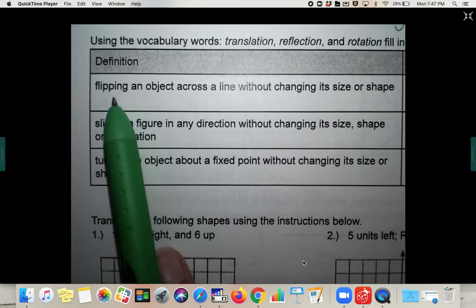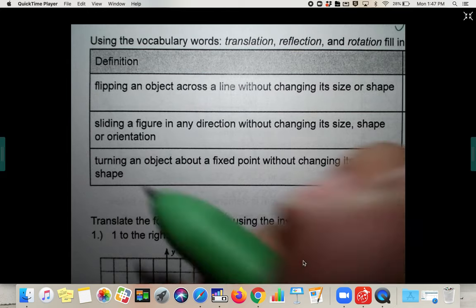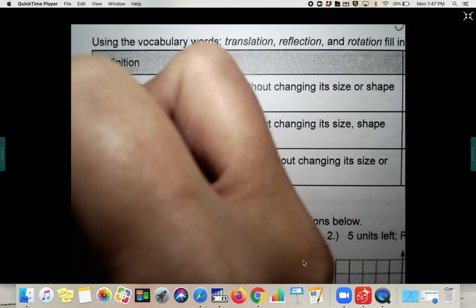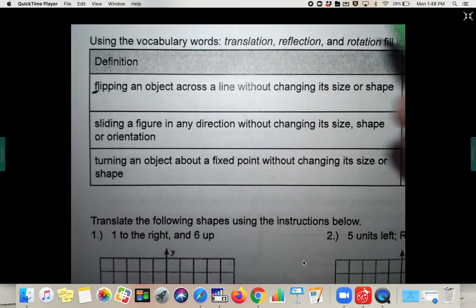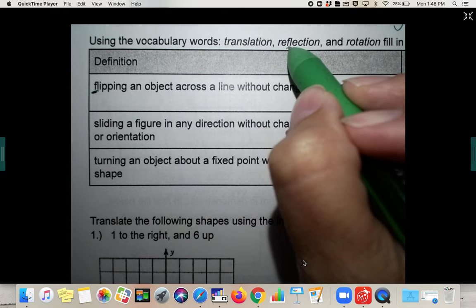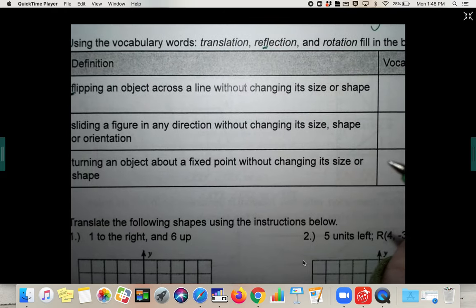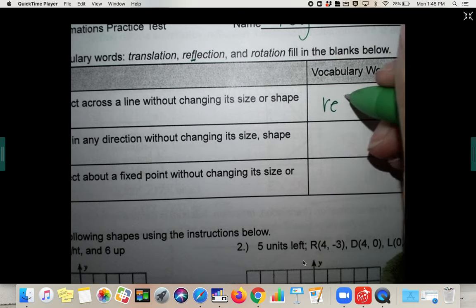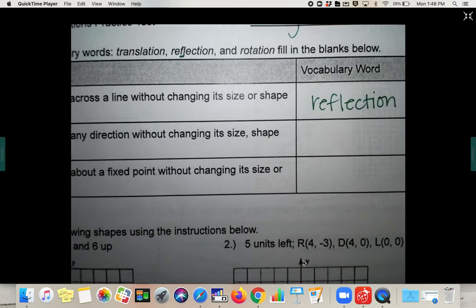Flipping an object across a line. I remember telling you guys in your original lesson — flipping: 'FL' comes into play when you're looking at the word 'FL' in reflection. So flipping an object is the same thing as reflecting it. So we're going to use the word reflection here.